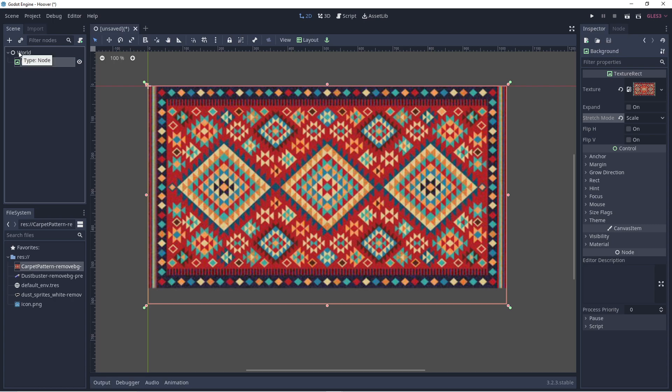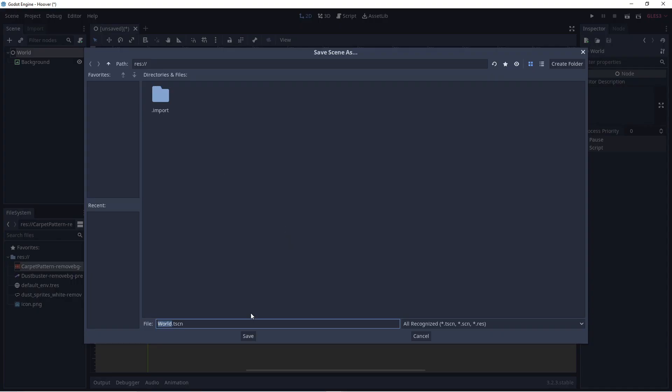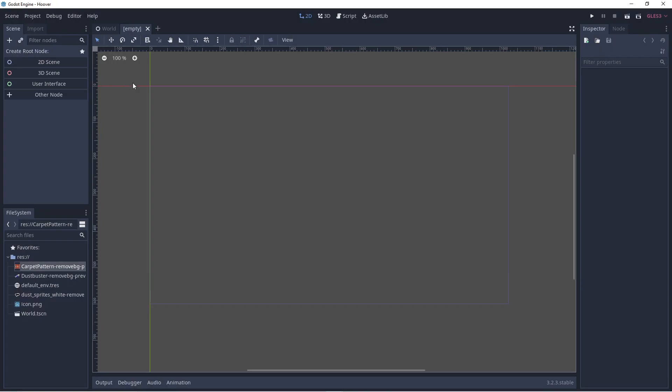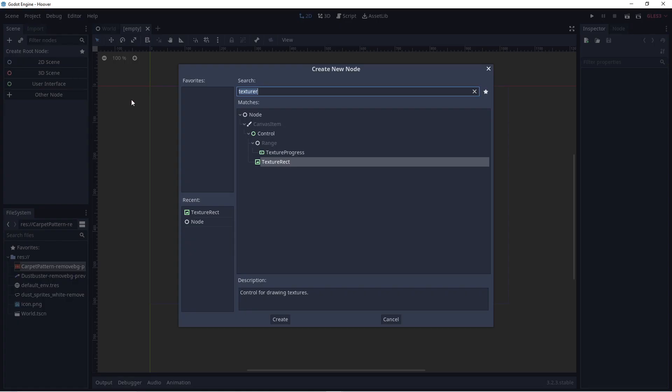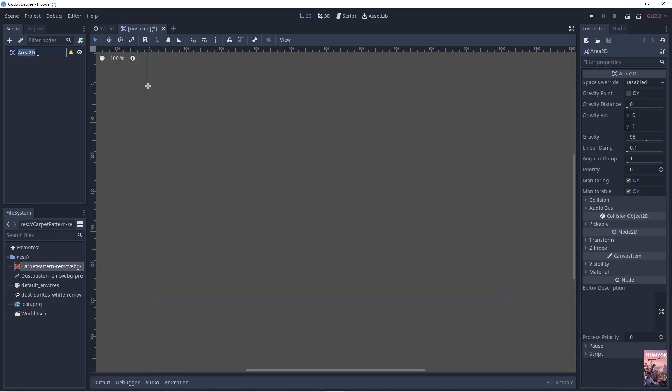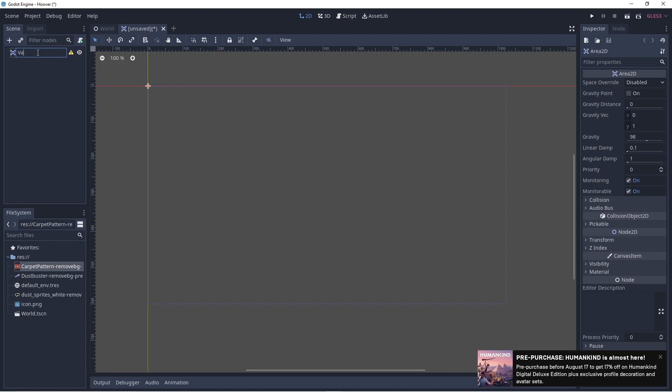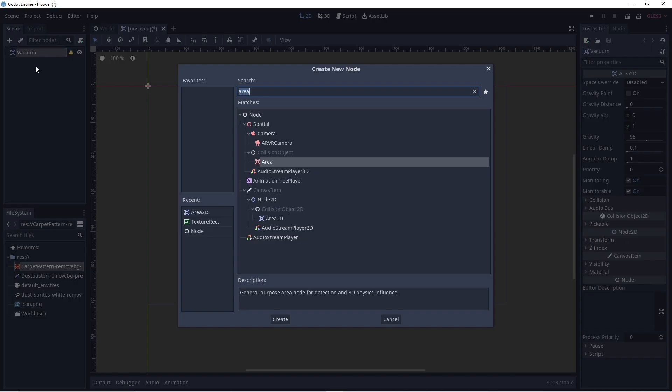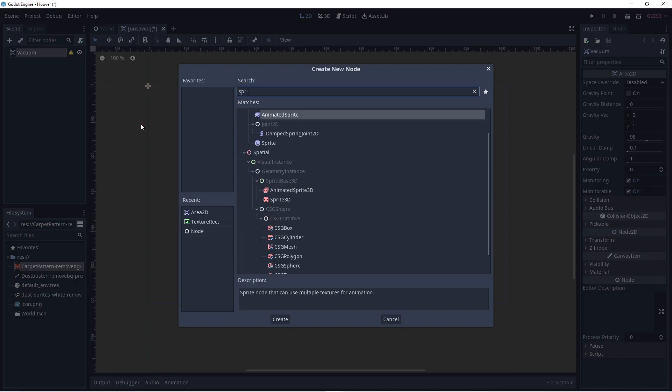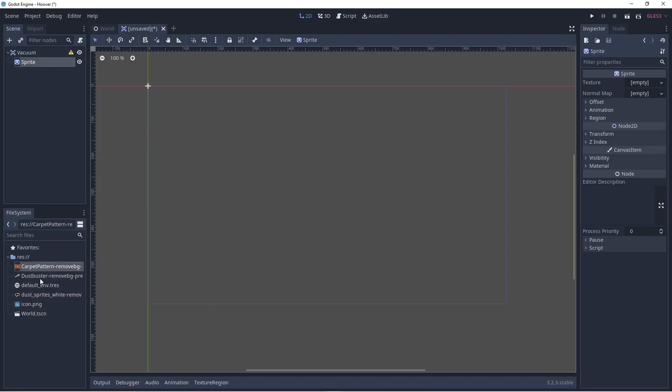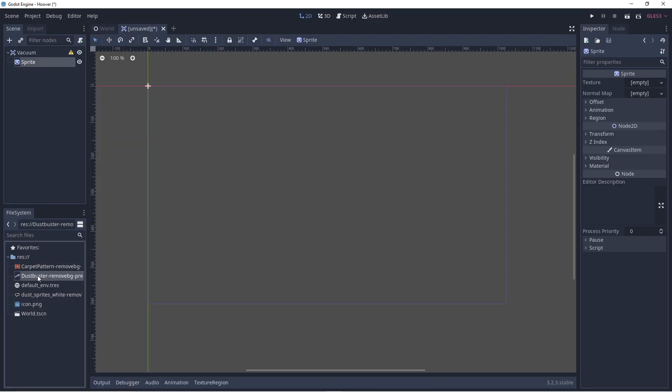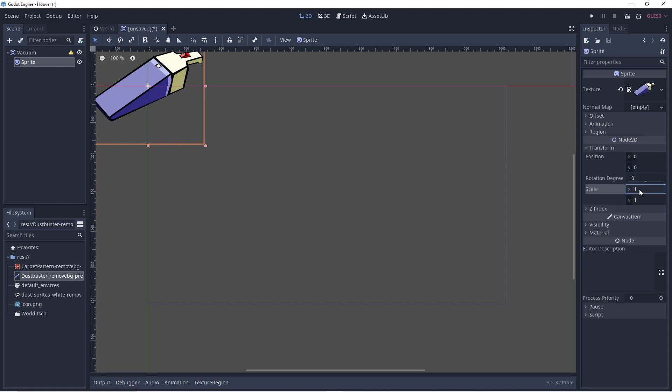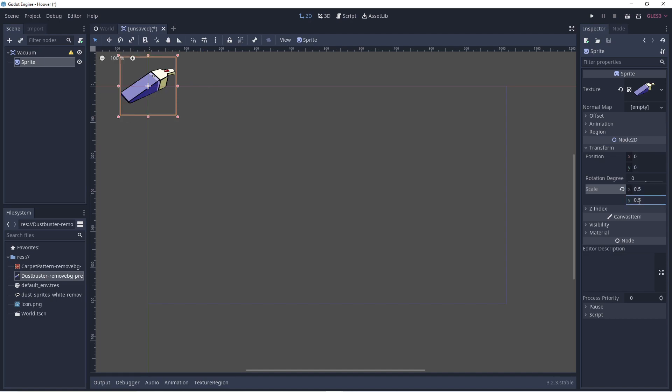We can now go ahead and save this scene as well, it'll be our main scene. Let's make a new scene, again we're going to add a node but this time we're going to add an area 2D node, because we're dealing with basic collisions. We'll add a sprite for its texture, I've already got a dust buster sprite ready, we'll pull that in, let's just scale it down a little bit, maybe by half on the X and Y, looks a bit better.